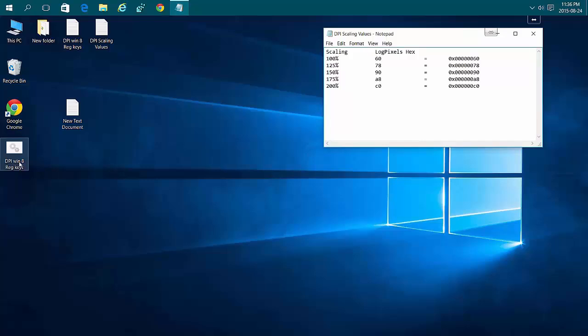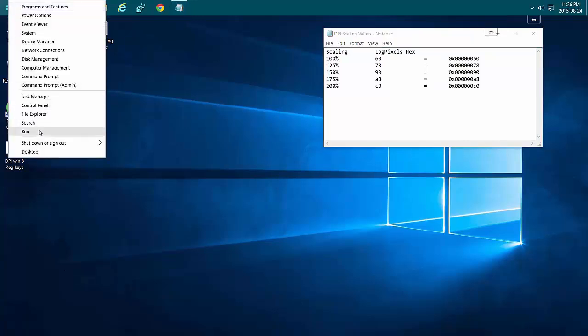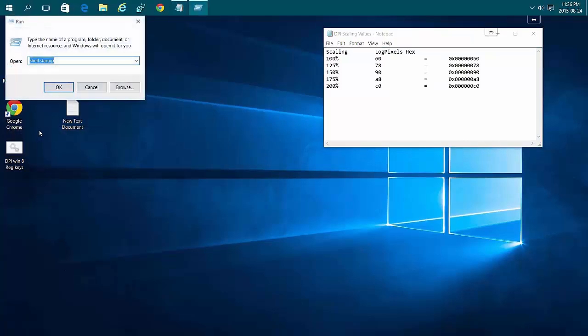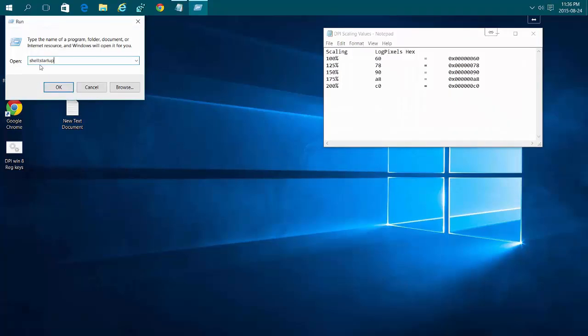Now we need to put this script into your startup folder. Right-click on your Start Menu icon, choose Run, type in 'shell:startup', then click OK.